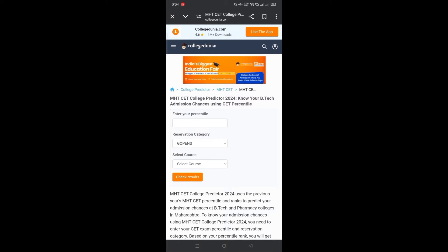Now let us see the demo of how College Dunia College Predictor works. Enter your MHT-CET percentile, reservation category, and course. Now click on check results.